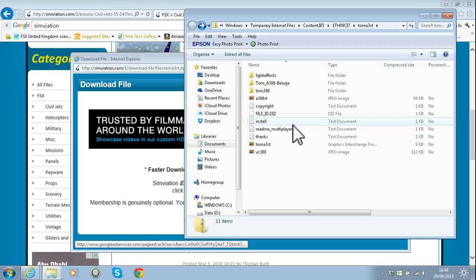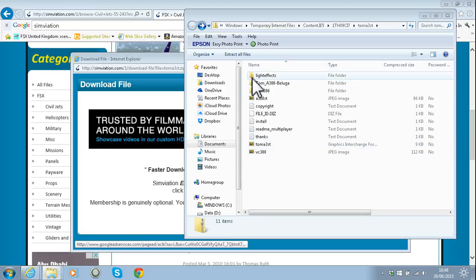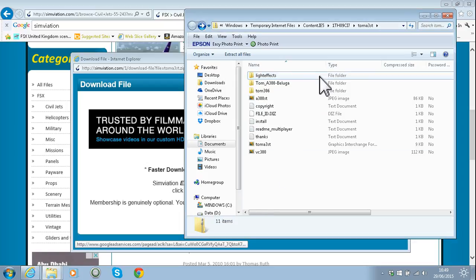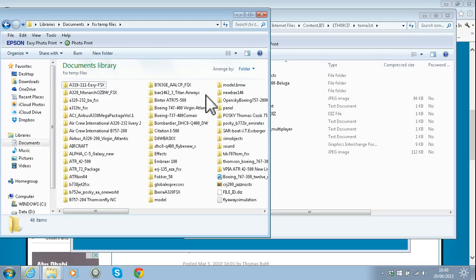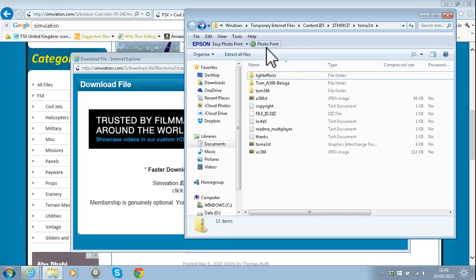Once your add-on is finished downloading, you'll get all these files. Depending on what your add-on has, it may just have one file or it may have several. If it is a zip file and your computer does not open the files automatically, you want to right-click and click 'Extract All' to extract them to an area where you want to save your files — a temp folder. I have an FSX temp files folder here with a lot of previous add-ons.